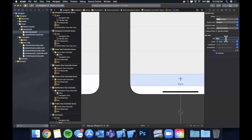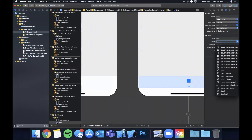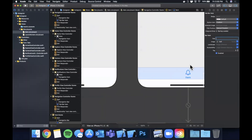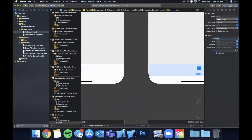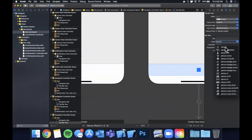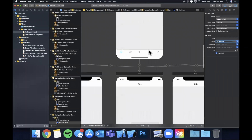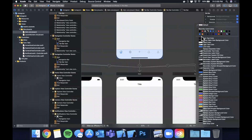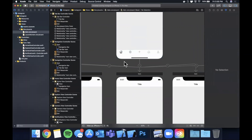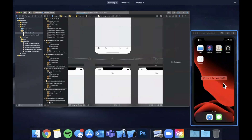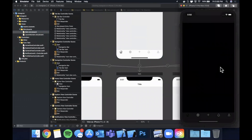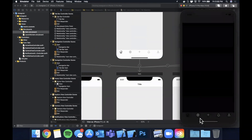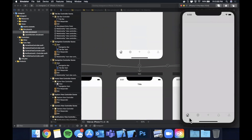Select each tab item and set the system image — Home gets a house icon, Explore gets a globe for now, Camera gets a plus, Notifications gets a bell, and Profile gets a person icon. Instagram's icons aren't tinted blue, they're black, so we'll change the image tint to a dark text color. Hit run to see what we get — we've got our tabs hooked up to their respective view controllers embedded in Navigation Controllers.